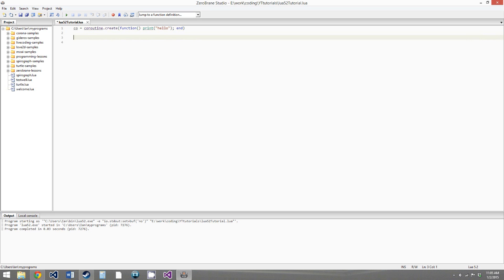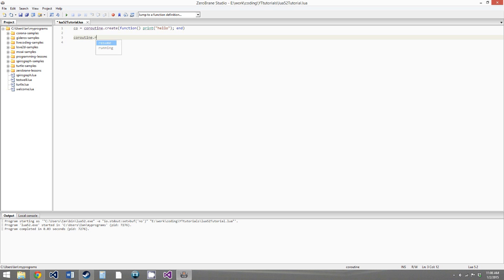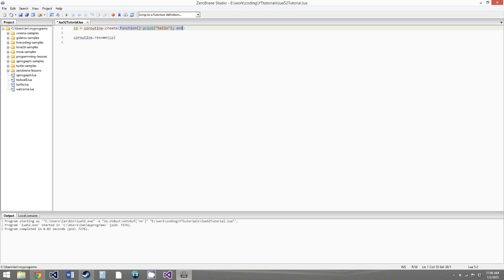Now we have our coroutine, and to call it — because the coroutine won't execute automatically — we say coroutine.resume, and then as a parameter, we give it the coroutine that we want to call. This will call the function as a coroutine. If we run this, we get hello, so the function was called successfully.